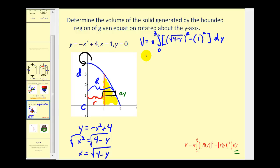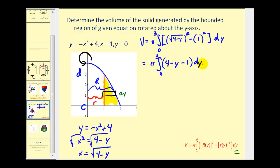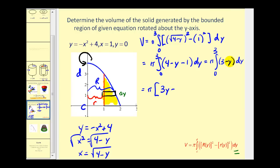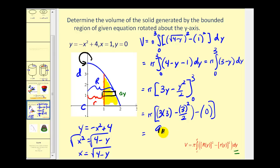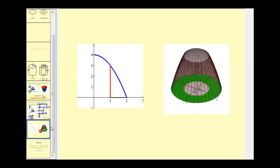We integrate with respect to y. Squaring the radii: big R of y squared gives four minus y, and little r of y squared gives one. So the integrand becomes four minus y minus one, which simplifies to three minus y. The antiderivative is three y minus y squared over two, evaluated from zero to three. Substituting y equals three and y equals zero, both terms at zero equal zero, giving a final volume of nine pi over two.